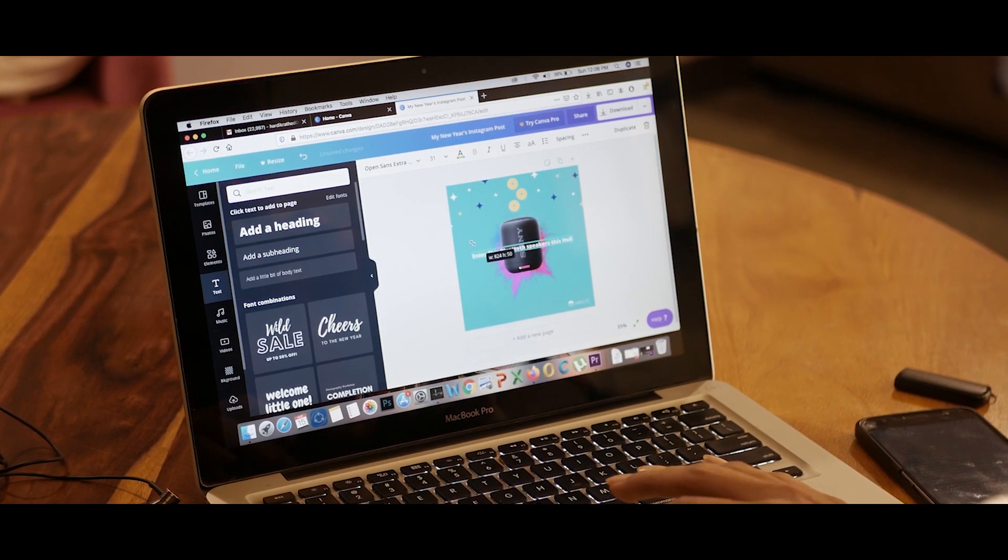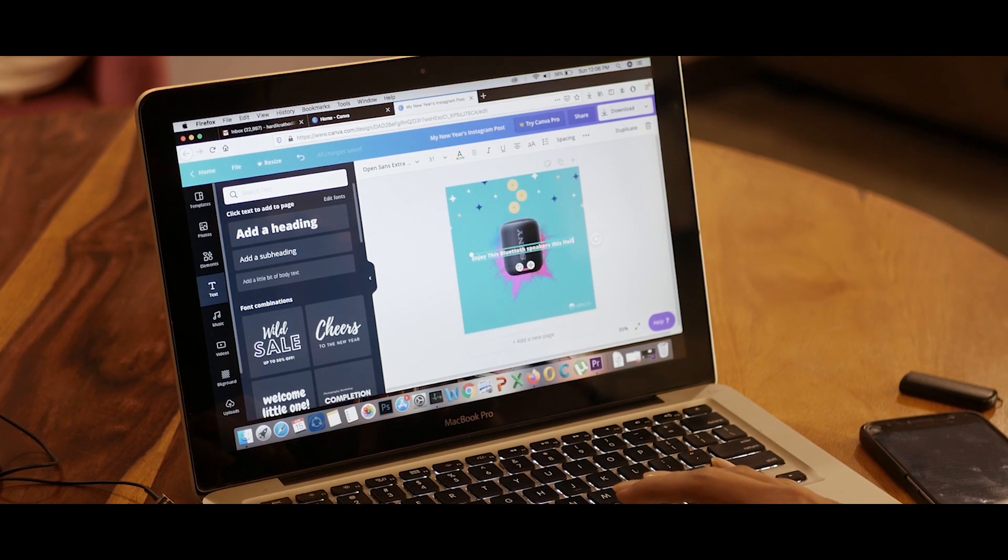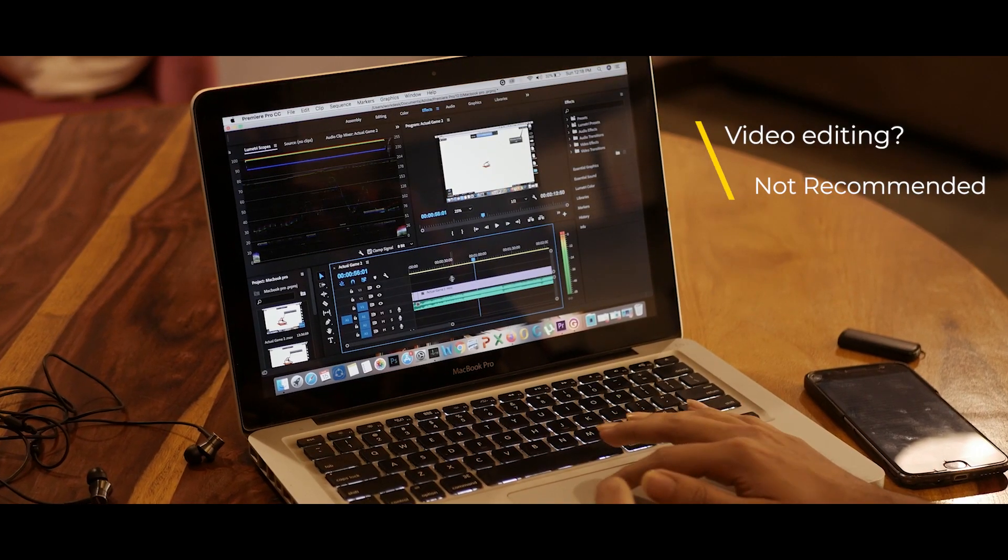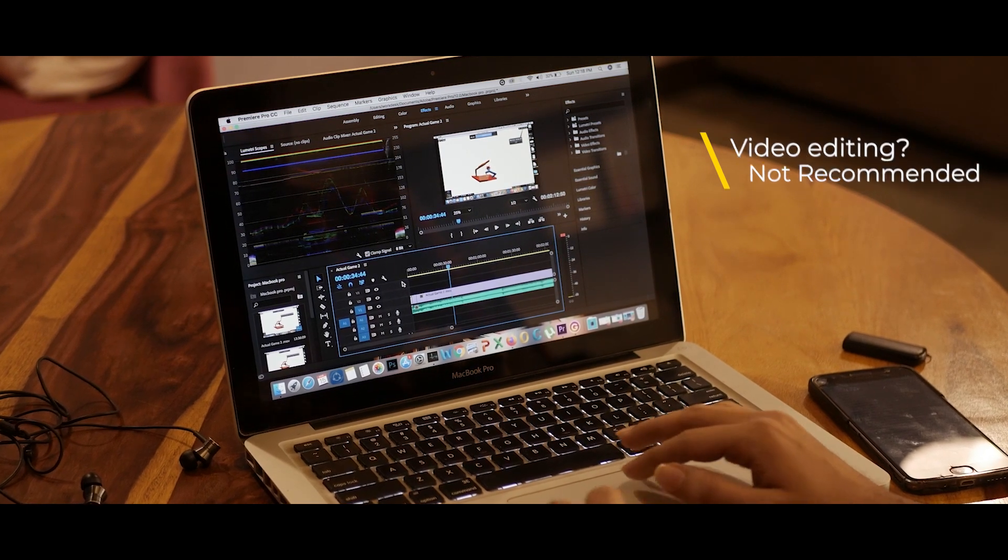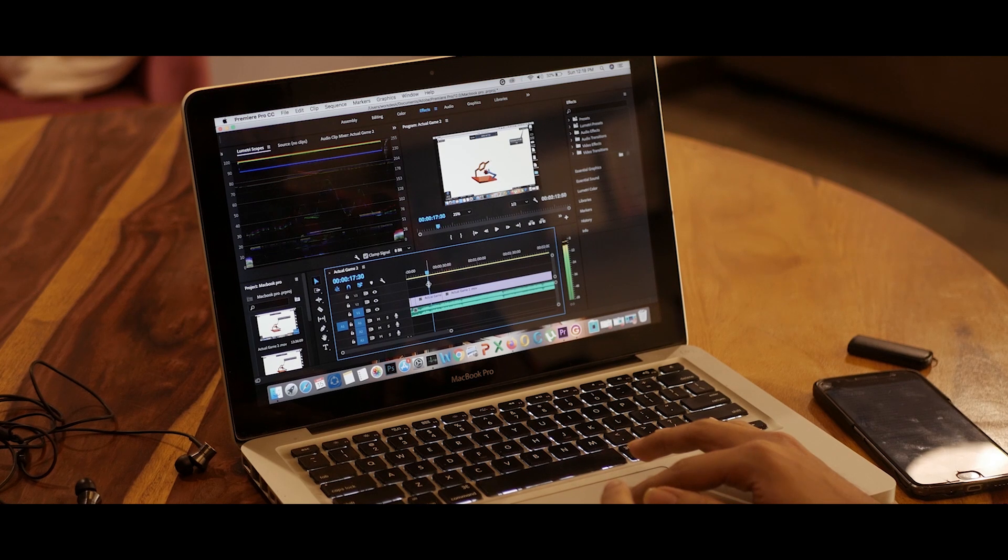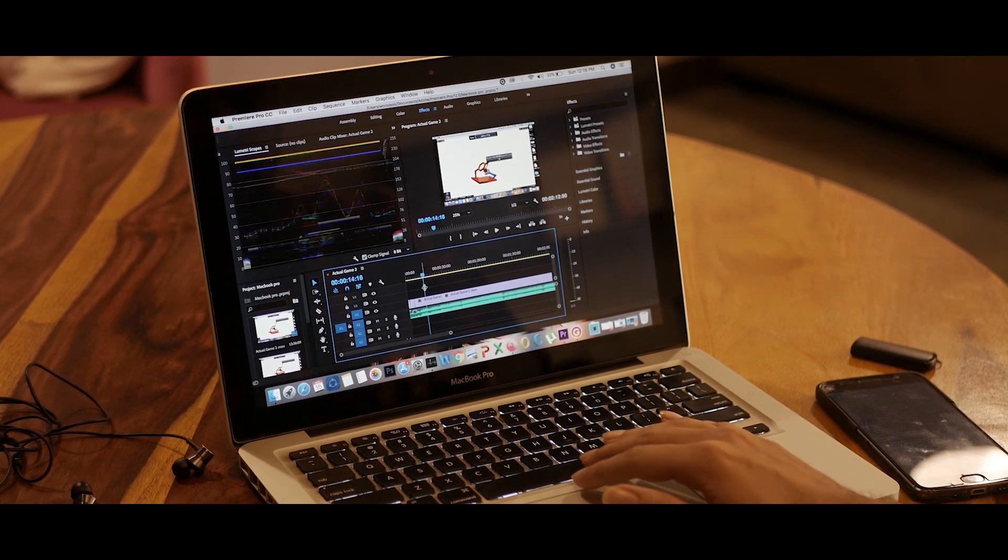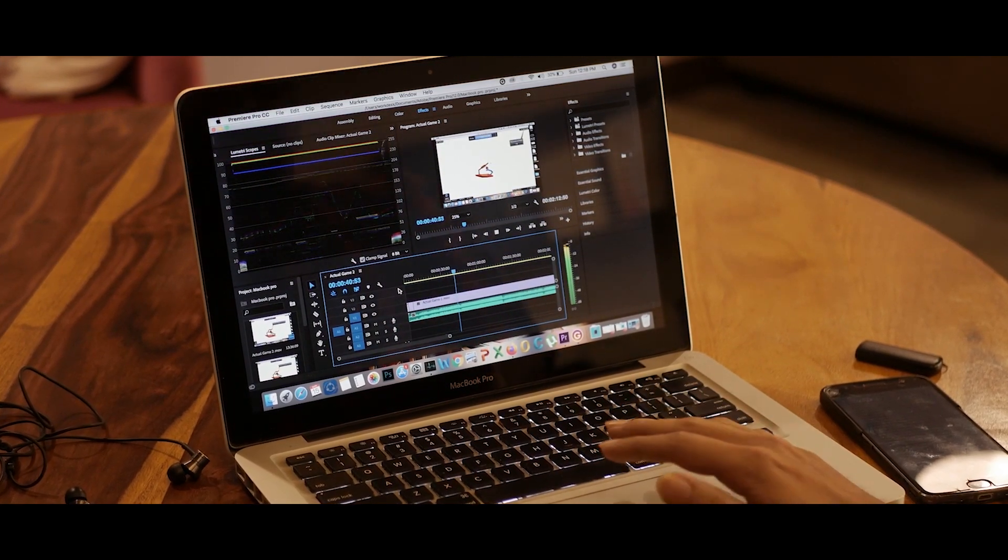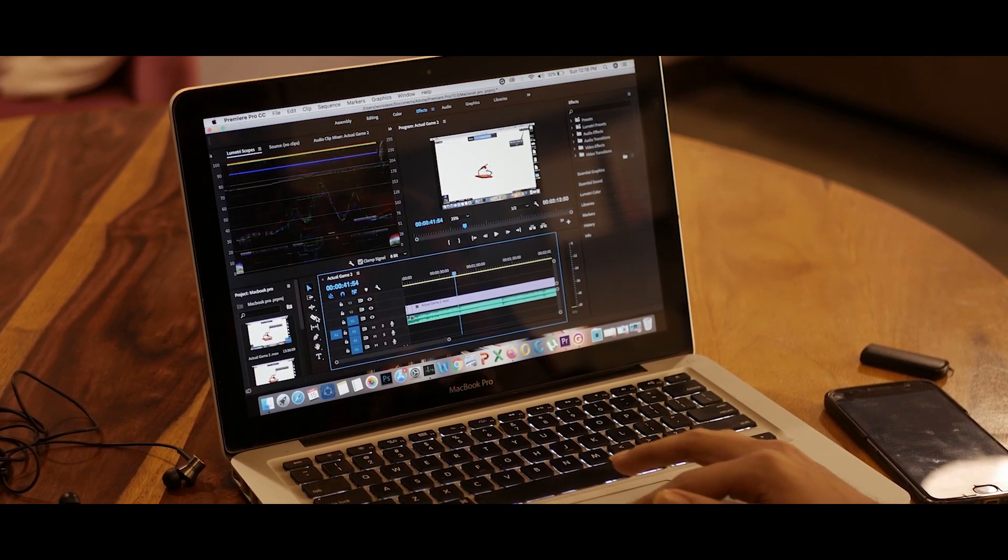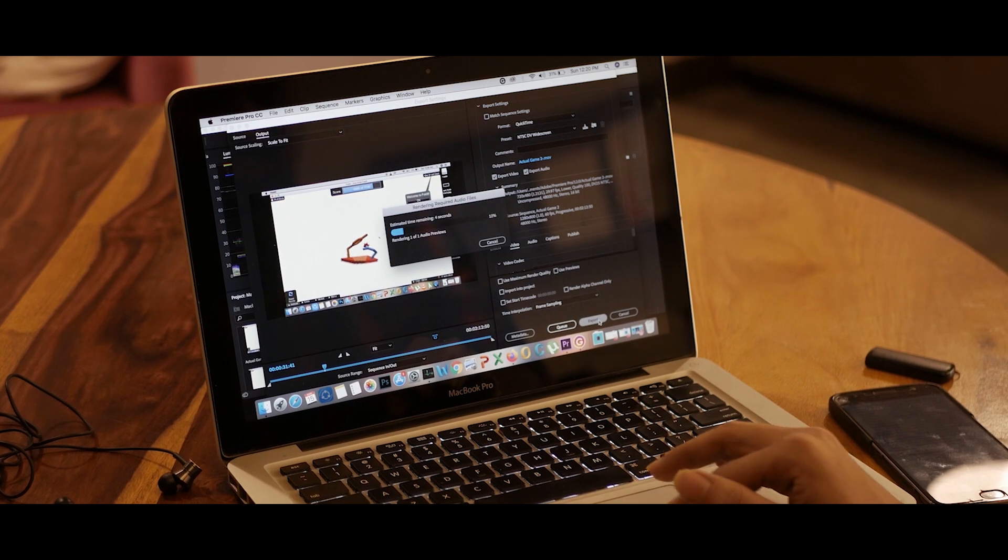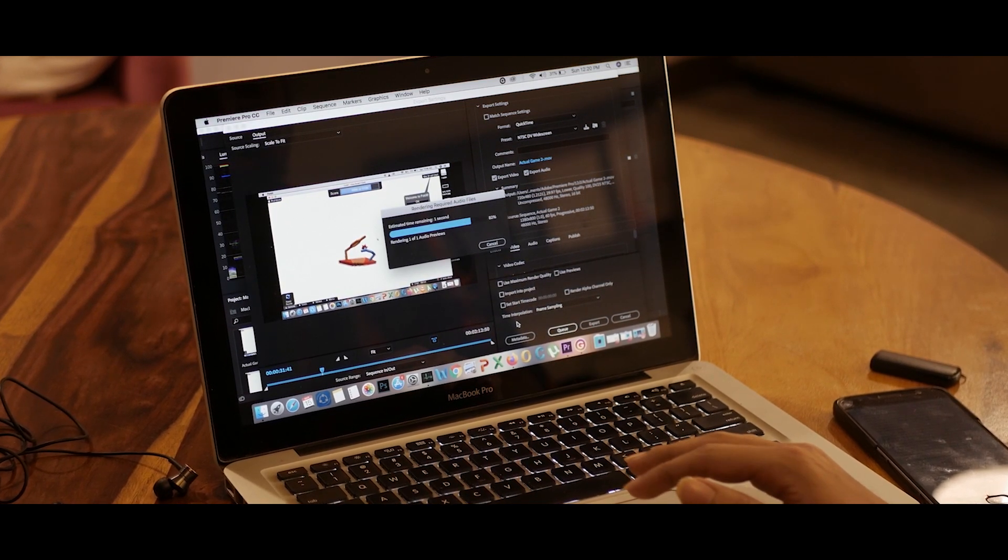Now, the next extremely important thing for a YouTuber is editing videos. Using Premier Pro requires a bit of patience as it took some time to get started, but editing video on this laptop is somewhat doable. It won't support 4K video, but 720p video can be edited. Finally, I completed my editing. That was really a brainstorming task.